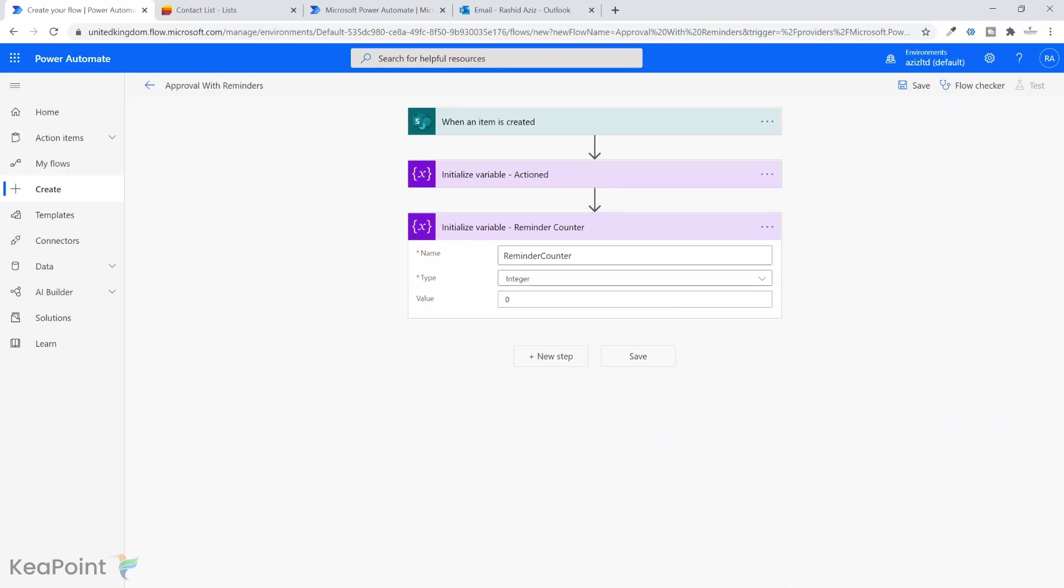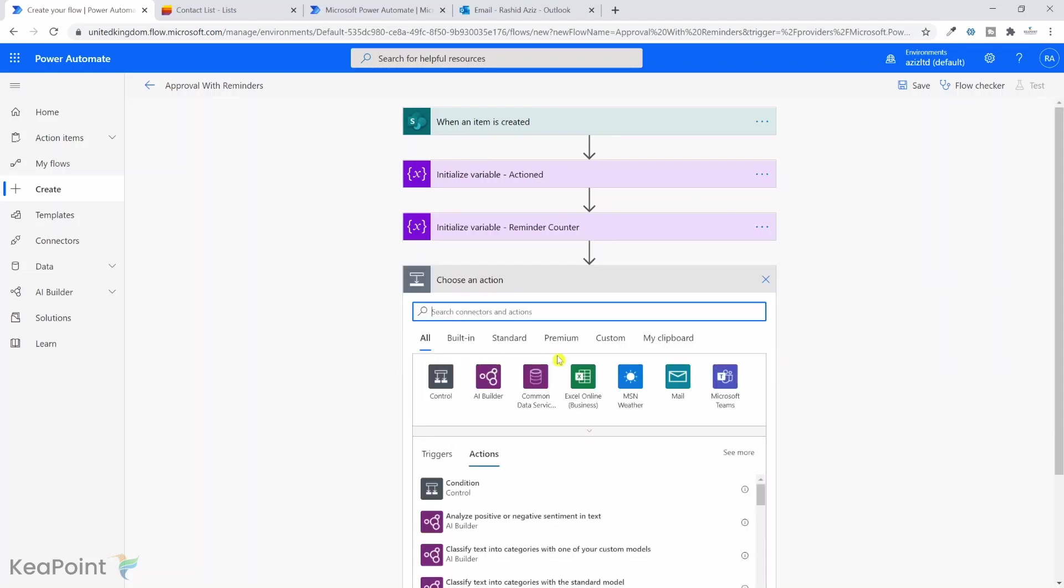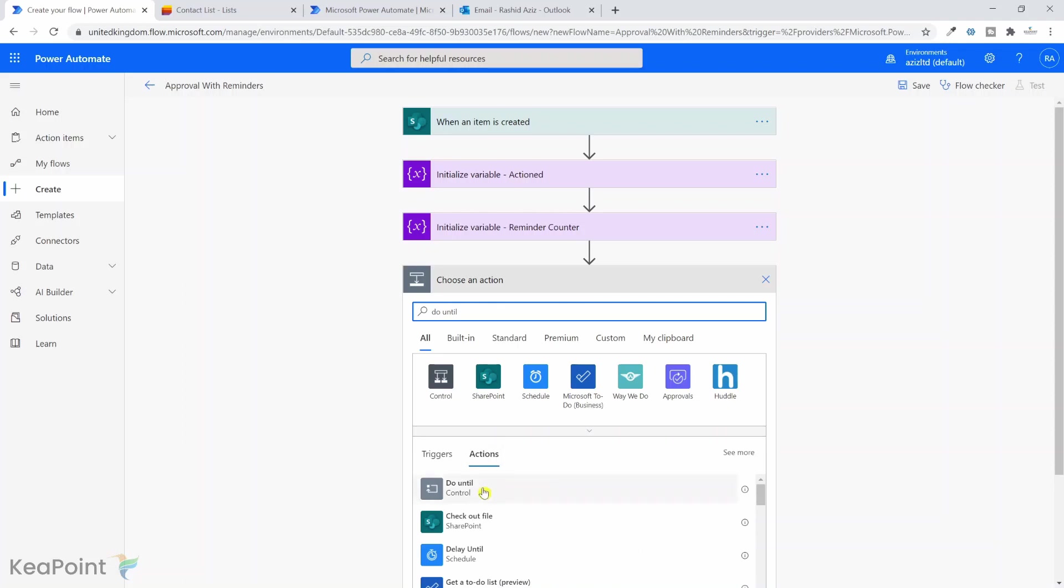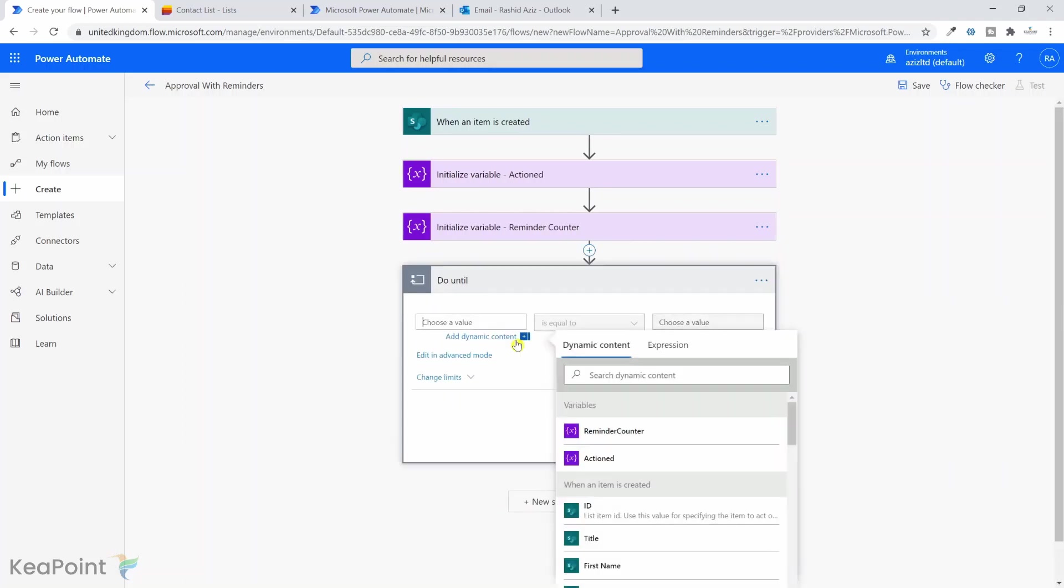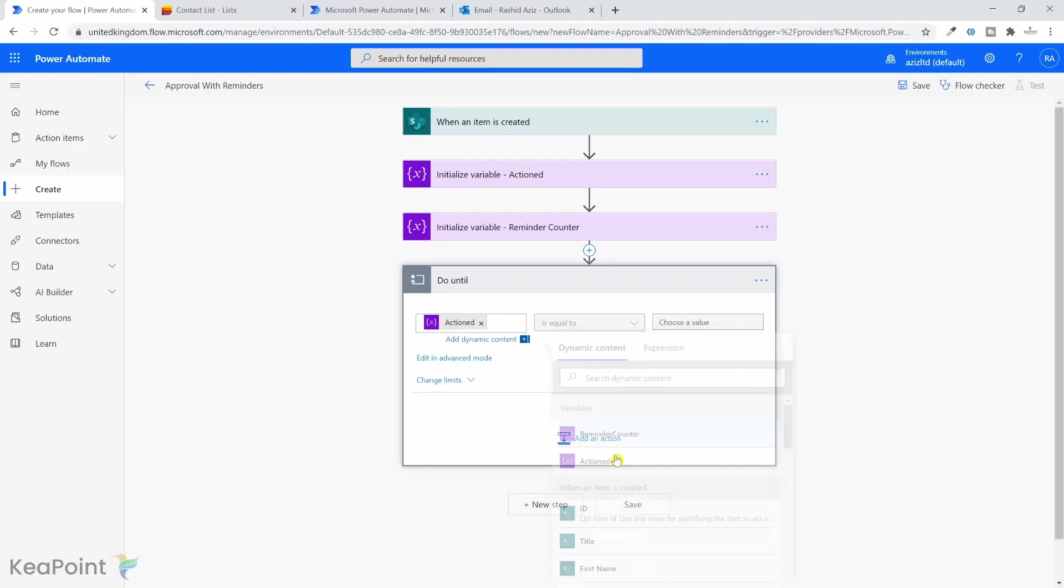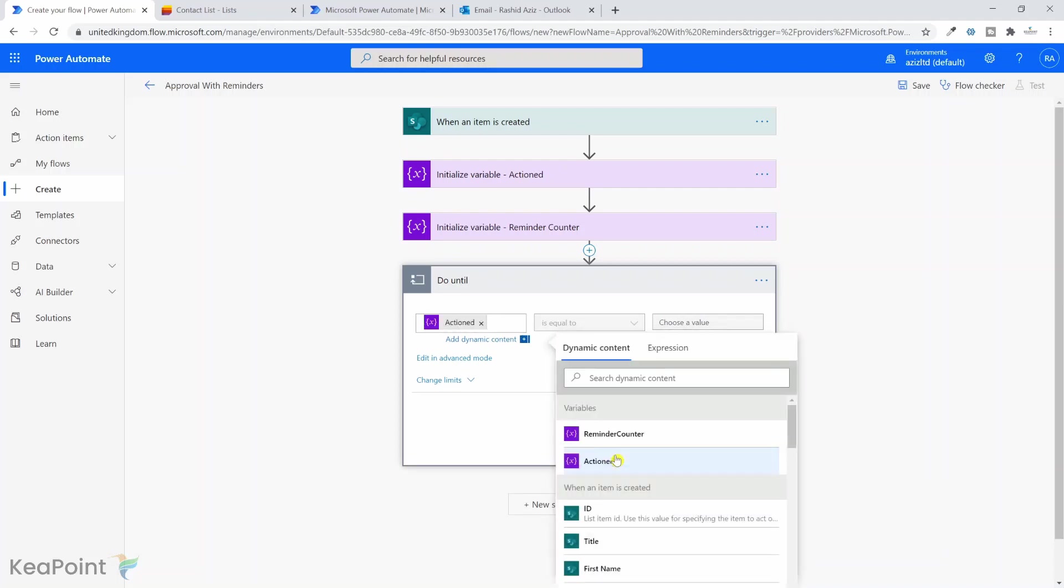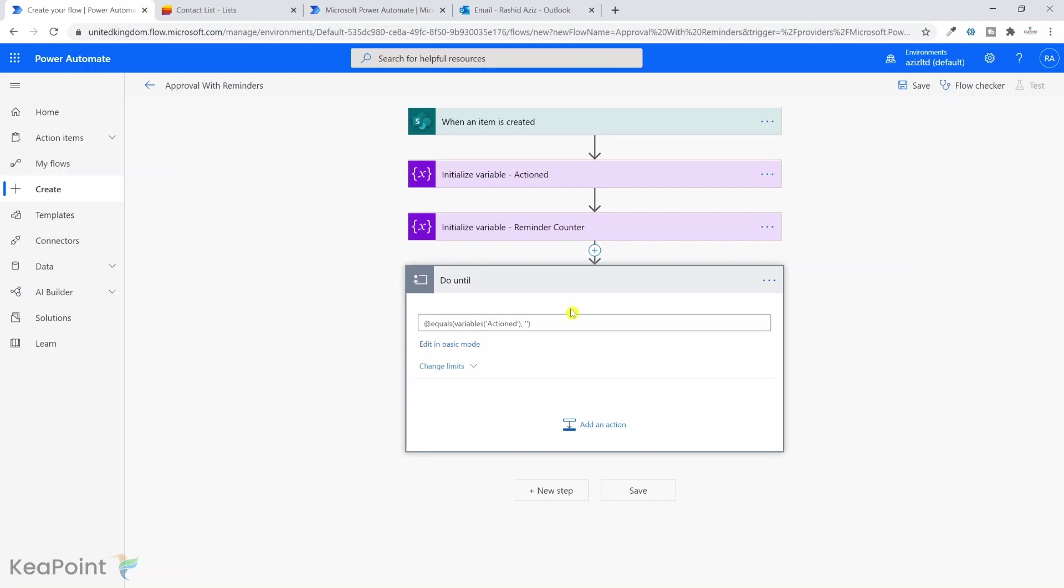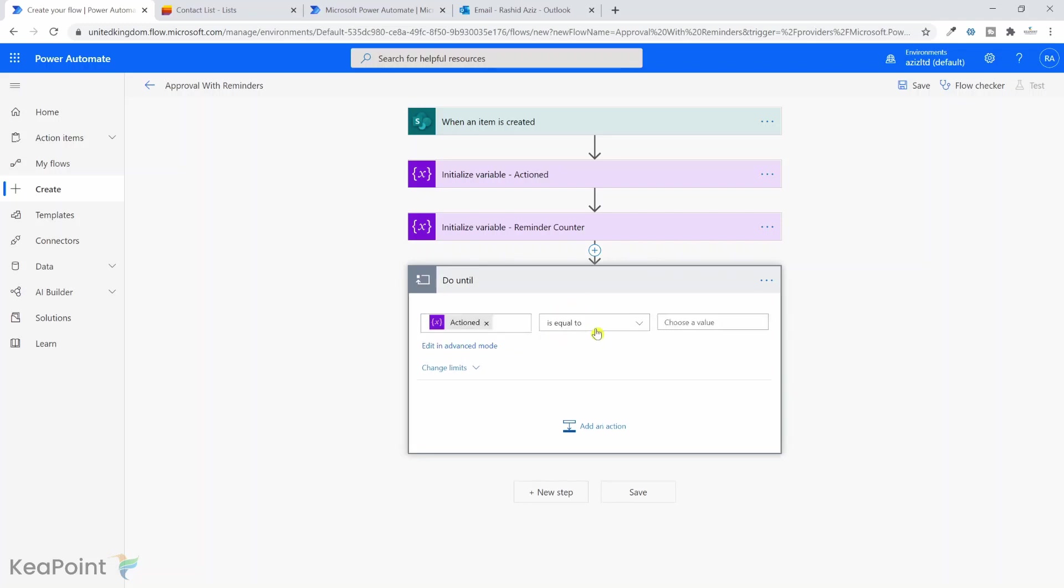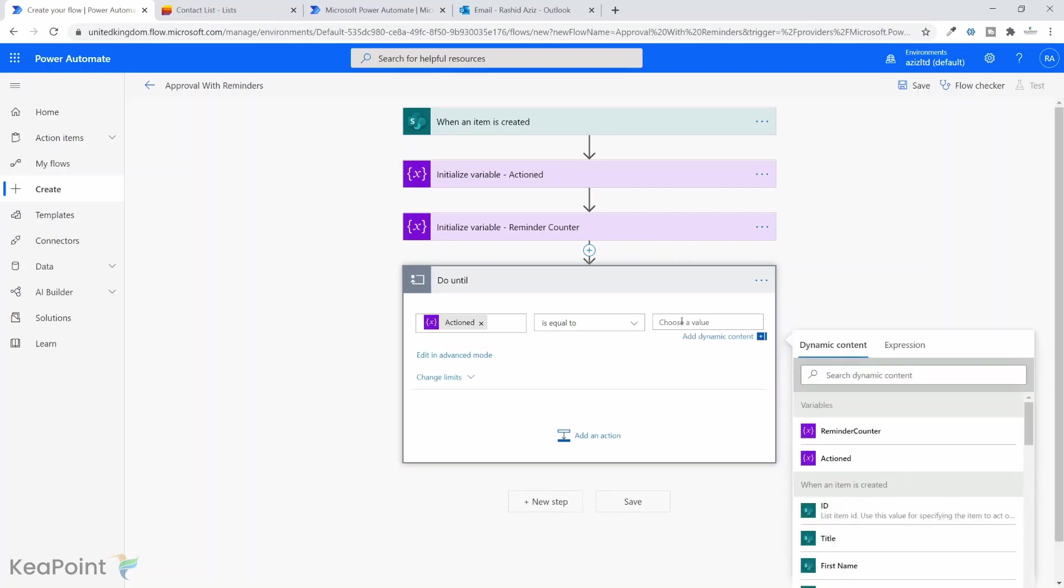Now the next step is I need to create a do until condition here. Click on next step and select do until control. Now I need to say that unless the action value is equal to true, just keep looping through this. I've selected the action variable but this is grayed out. I need to go to advanced mode, then go to basic mode, and then this value is available to select. So I will say equal to, and if I go to expression I will select true and say okay.